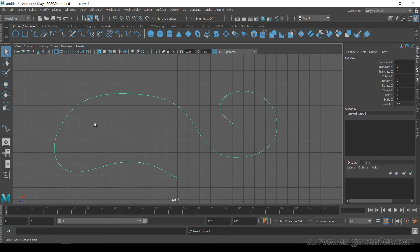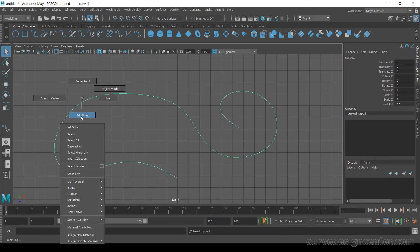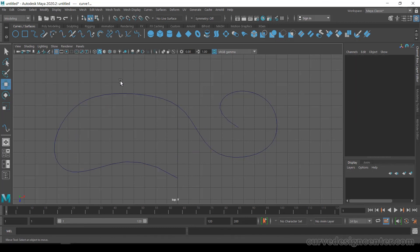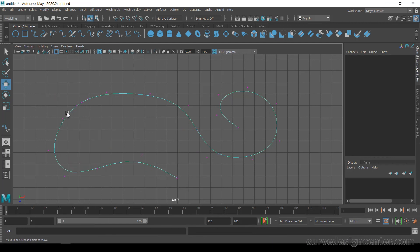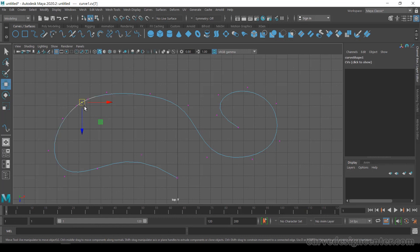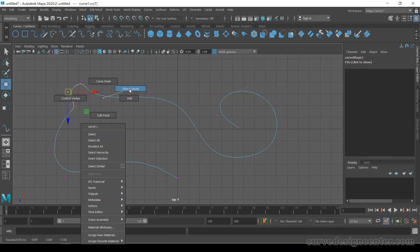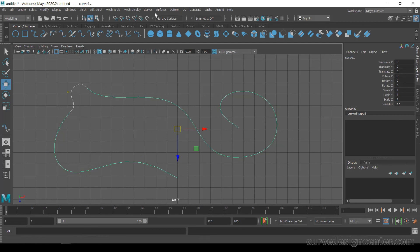Right-click again and choose Edit Point to edit these points. If you select an edit point and move it, the curve waves like this. Undo once, then deselect the curve and choose Control Vertices. Select these vertices and move them to get the shape you want. So these two tools add more geometry to an existing curve, and by using them you can also modify your curve.